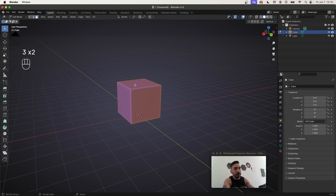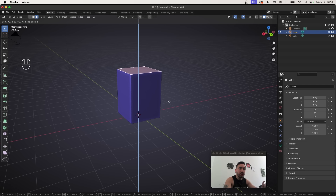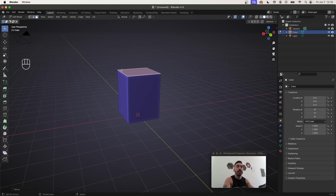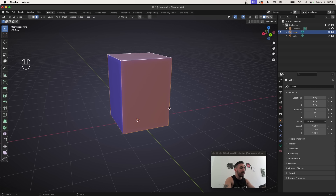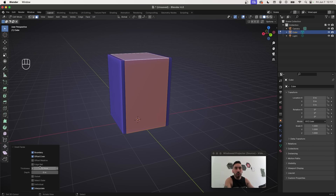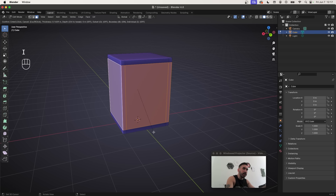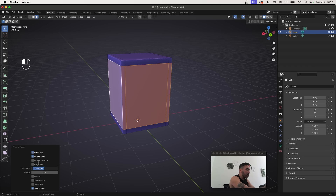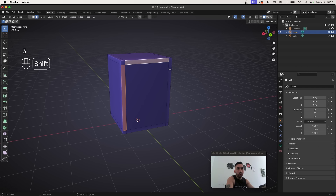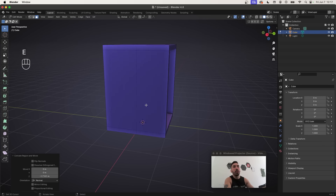Go back to Edit Mode, press 3 for face select mode, select the top face and lift it up to make the shape taller. In face select mode, use Alt+Right Click to select a face loop, inset with I, and set the thickness to 0.14. Repeat the same inset on the other face loop with the same 0.14 value so both borders have exactly the same width. Then select the inner face and extrude it inward to create the cavity inside the fridge.